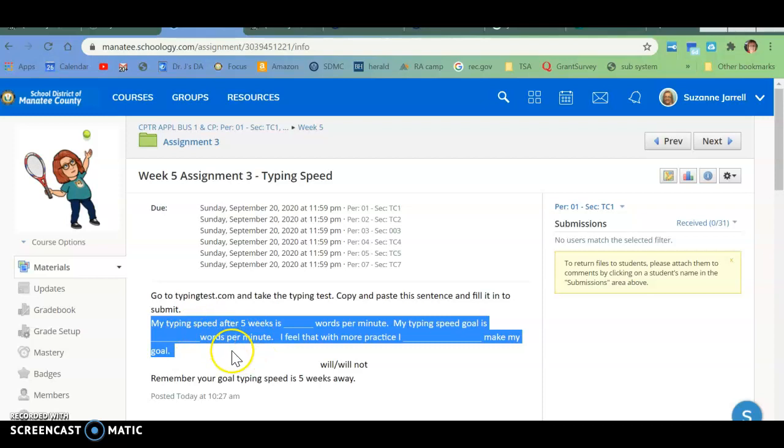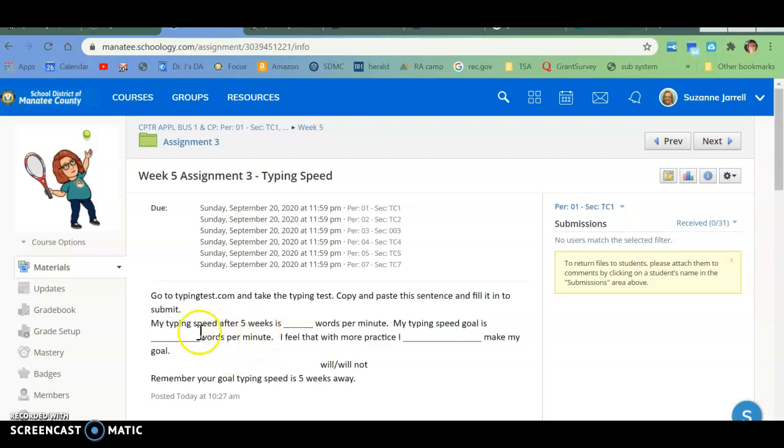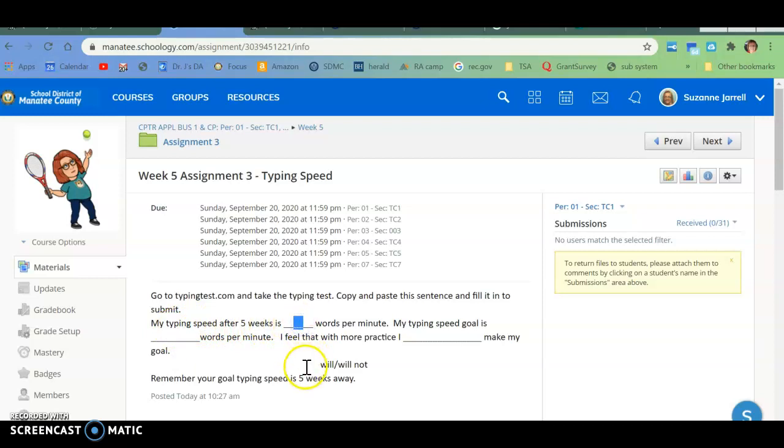You are going to answer the question, or basically fill it in. My typing speed after 5 weeks is... whatever your typing speed is that you just did, that's what will go here.